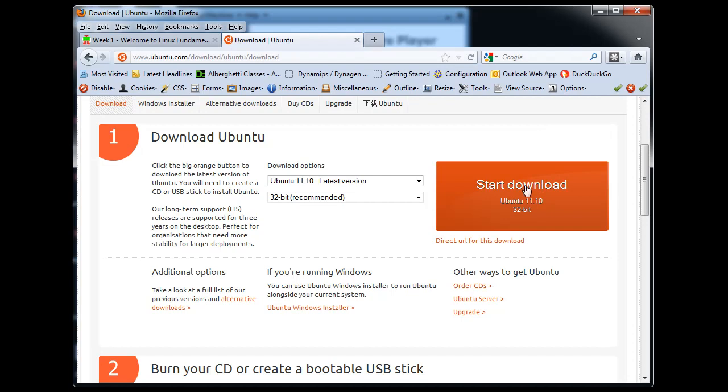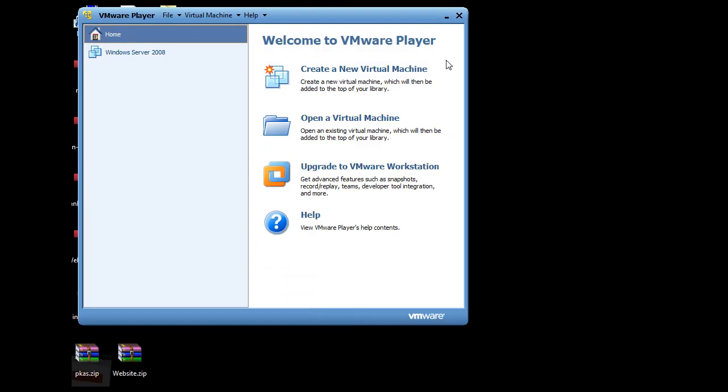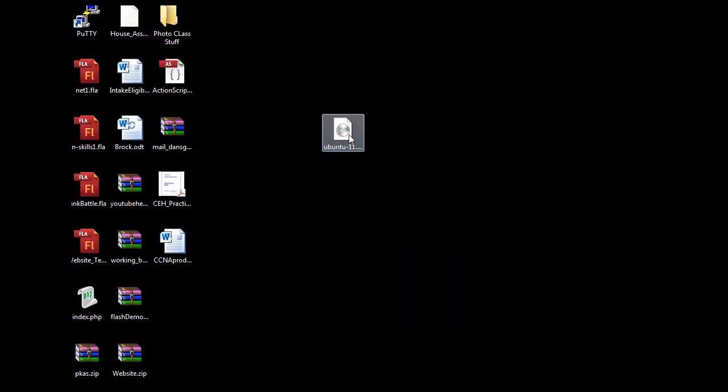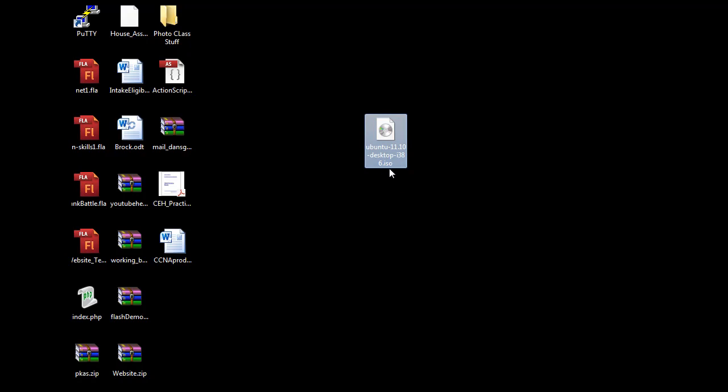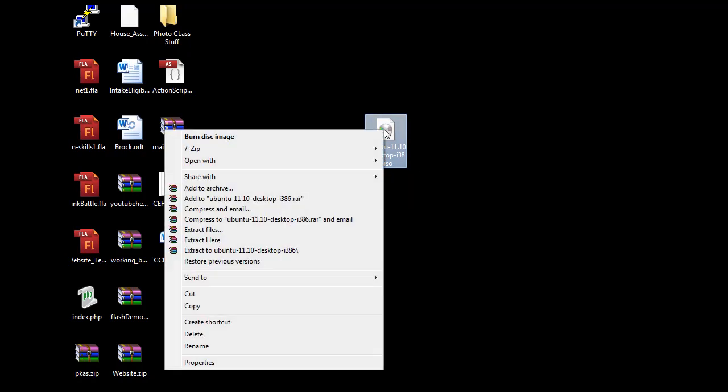Now, I usually save the ISO file to my desktop. And so now you can see if I go to my desktop here, you'll see there it is. And there's my Ubuntu 11.10 ISO file. I'm using Windows 7 here. So what I did was is I just right-clicked on it and said Burn Disk Image.